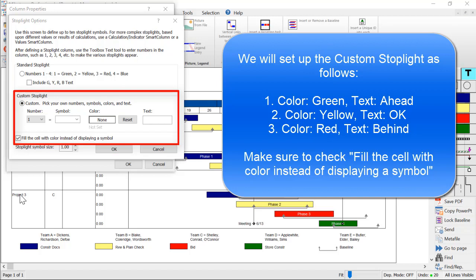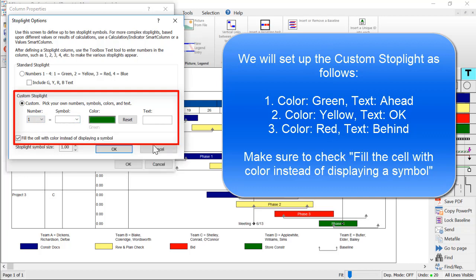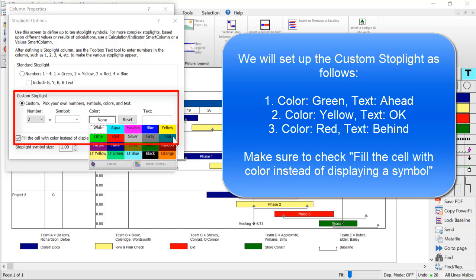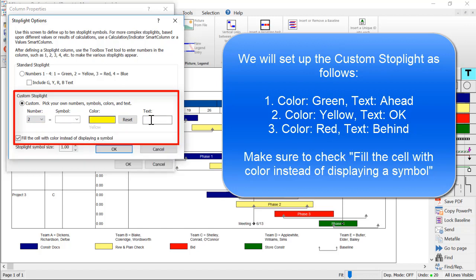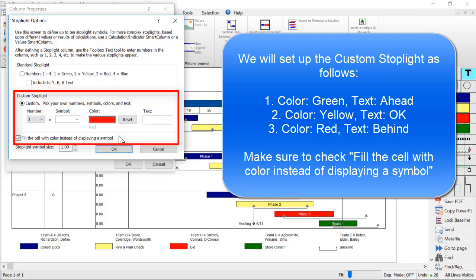Use the drop-down box to choose the appropriate colors and text for the appropriate numbers. For example, when you enter 1, the scheduled cell will become green and it will say Ahead. For number 2, it will be yellow and say OK. And for number 3, it will be red and say Behind.